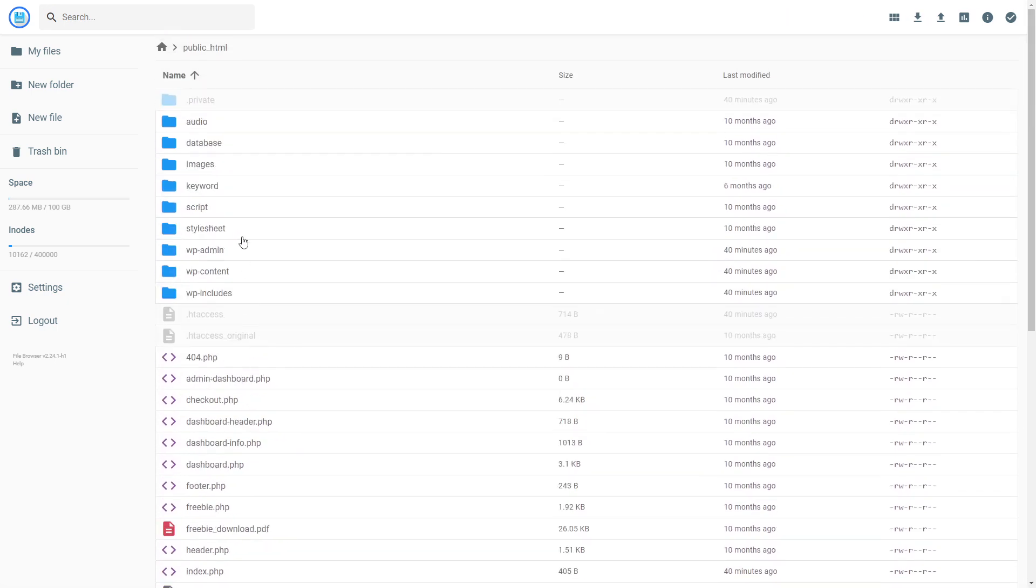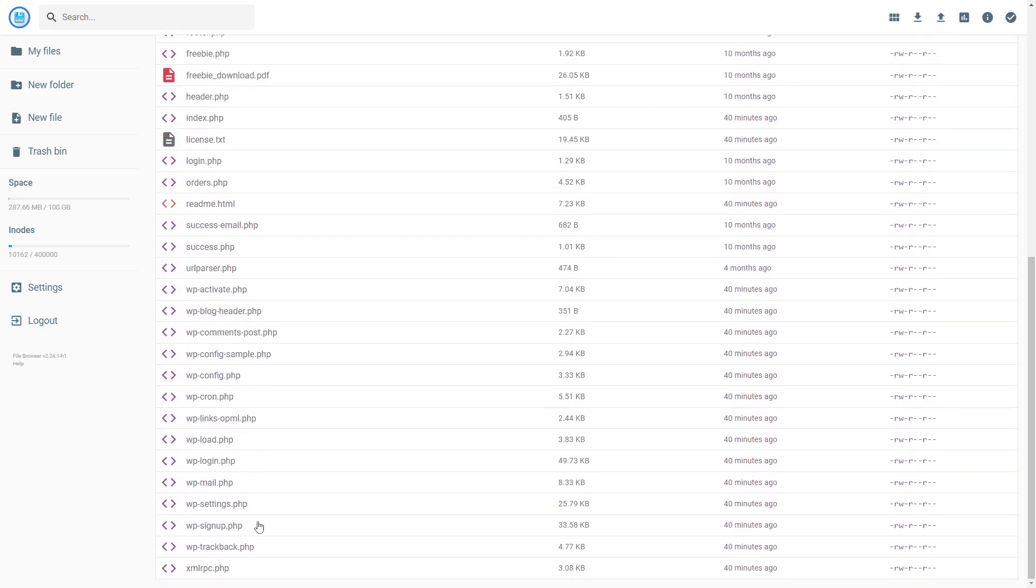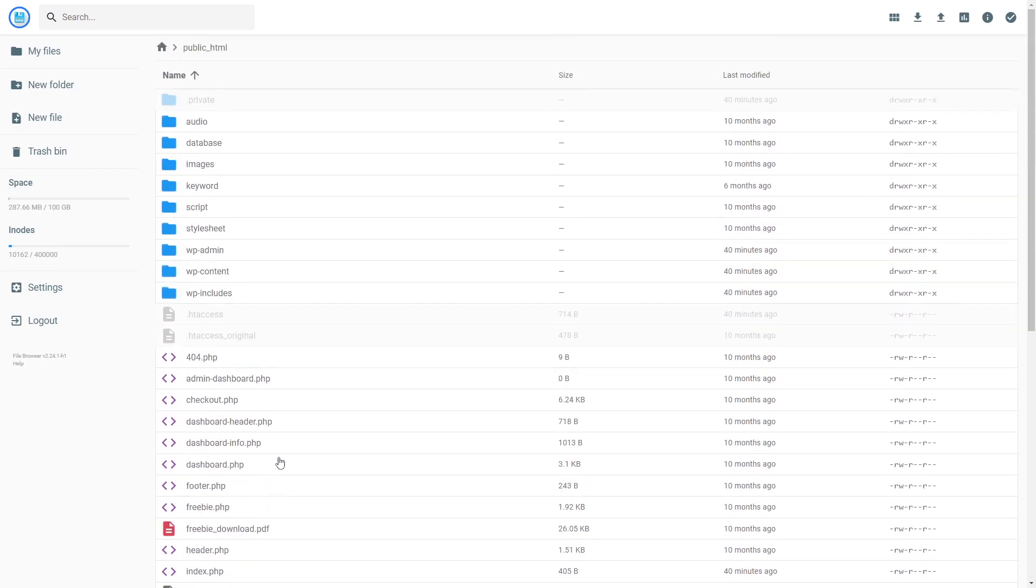These are the files that were in the archive you uploaded. That's how to upload a PHP website on Hostinger. If this video was helpful, make sure to like the video and thank you for watching.